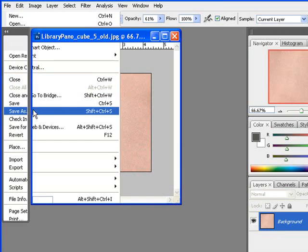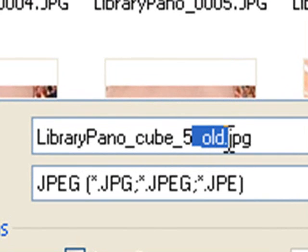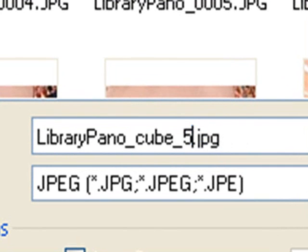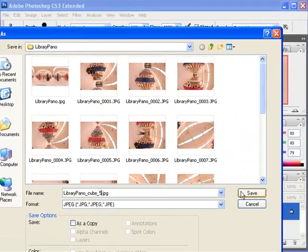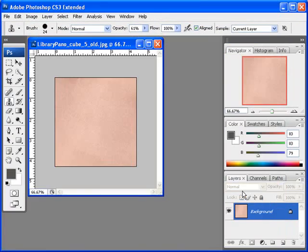Now go ahead and save, taking just that 'old' part off so it reads library pano underscore cube underscore five so that will again fit back into the numerical ordering of the rest of our cubic projections. And save.